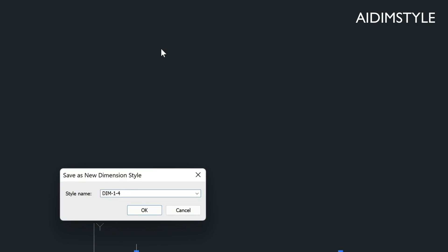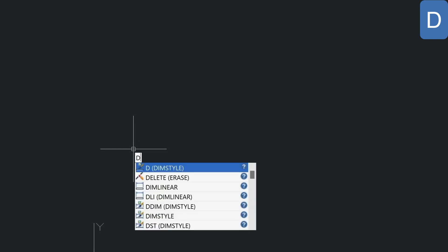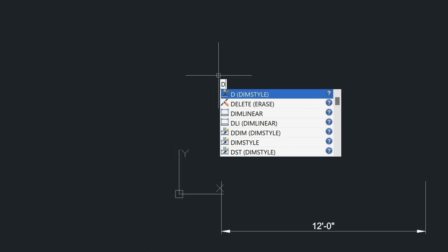I'm going to name this 'Dim Quarter Arrow', press OK, and now when I go back into my Dim Style menu with the D command, you'll see it listed there.